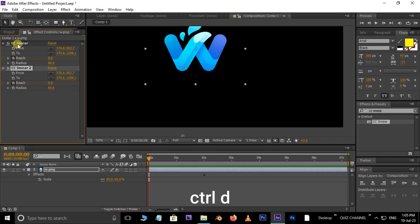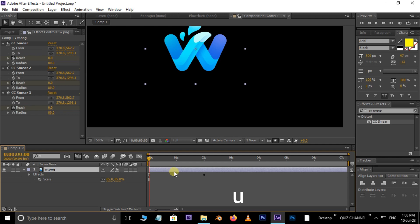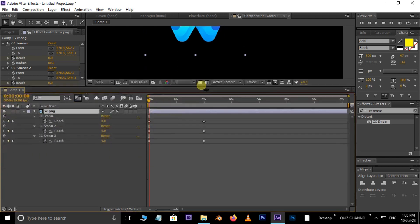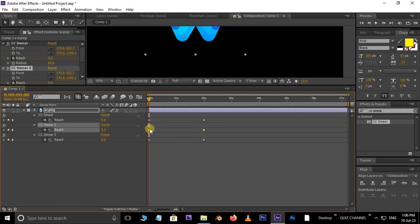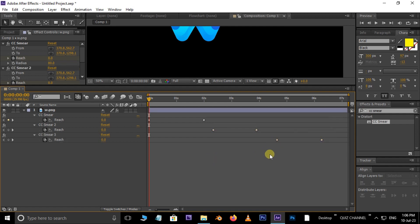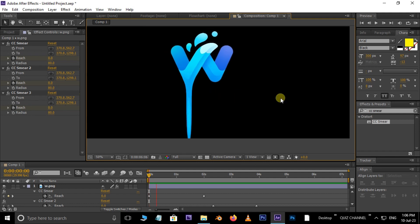Now select the effect and hit CTRL+D twice to duplicate the effect. Select the logo layer and hit shortcut U to see all the keyframes. Now adjust these keyframes like this.